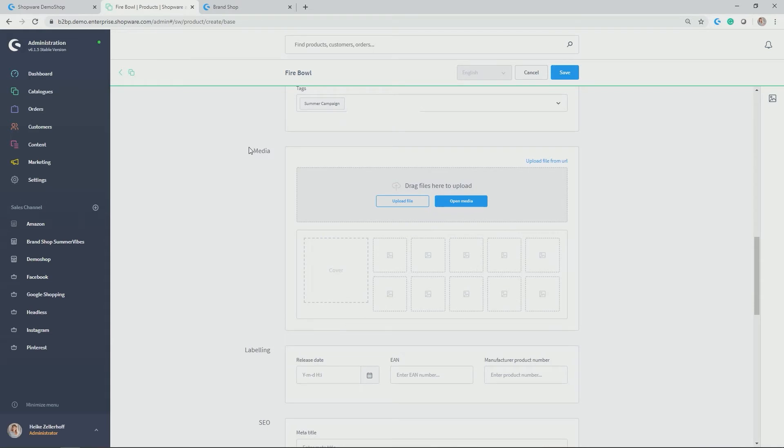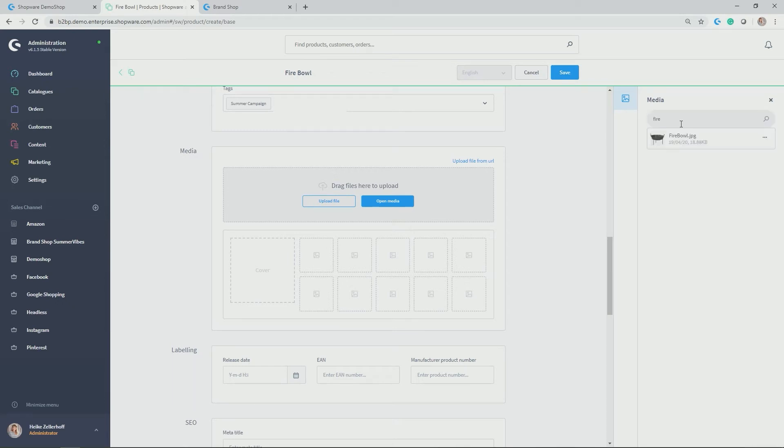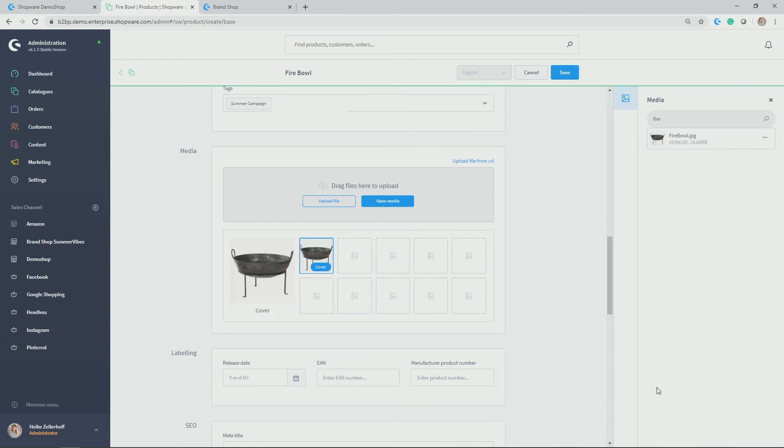Next up is media. Here you upload your different files, your different images for your product. So you can upload the file or you can use one which is already stored in the media section. So in my case, I know there's already a firebowl in there, which you can then just drag and drop and it is allocated.